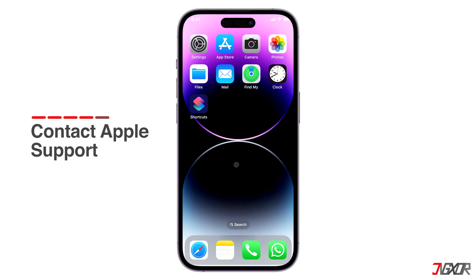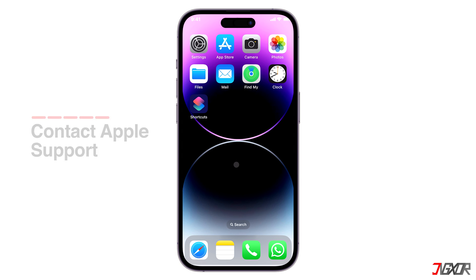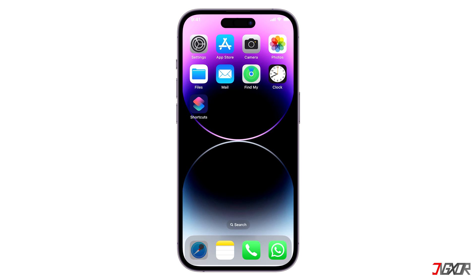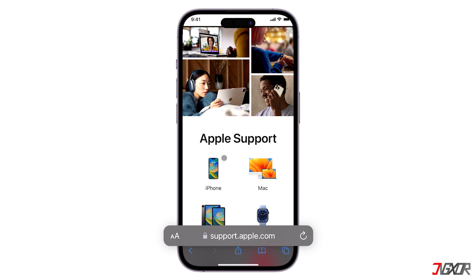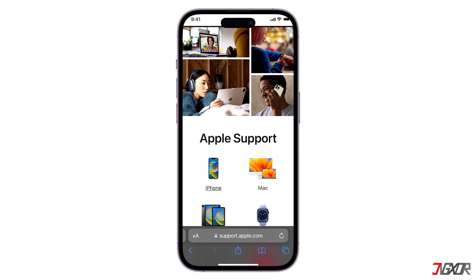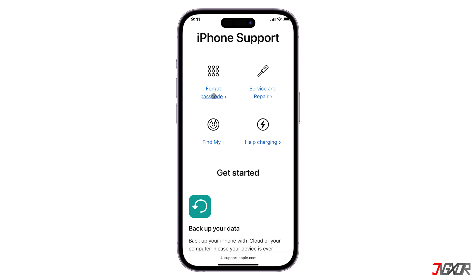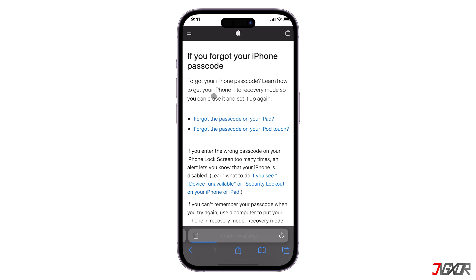If none of the previous methods work for you, the last resort would be to directly contact Apple for help. Open your browser and visit the Apple Support website at support.apple.com. Select the device you are using, then choose Forgot Passcode. This will automatically bring you to a page with the next steps, where you can either chat or call an Apple Support representative.